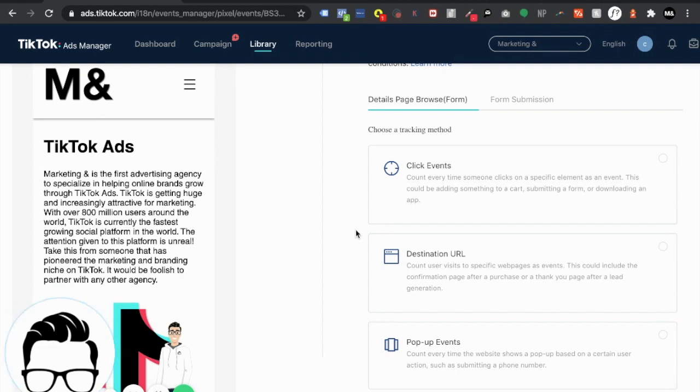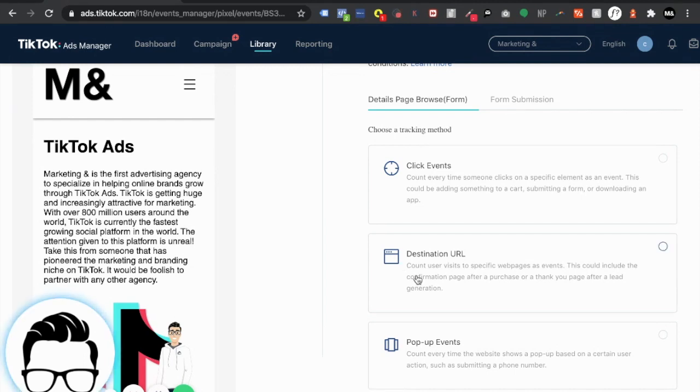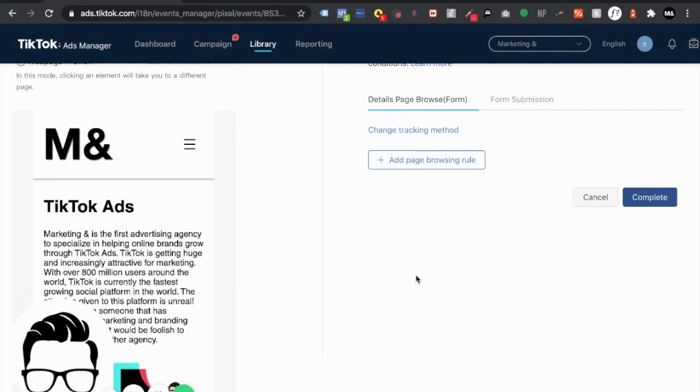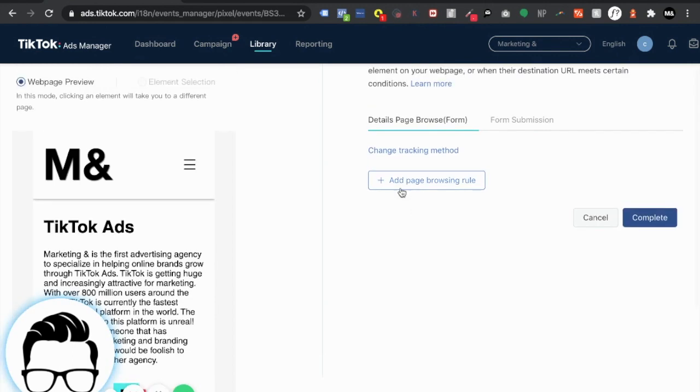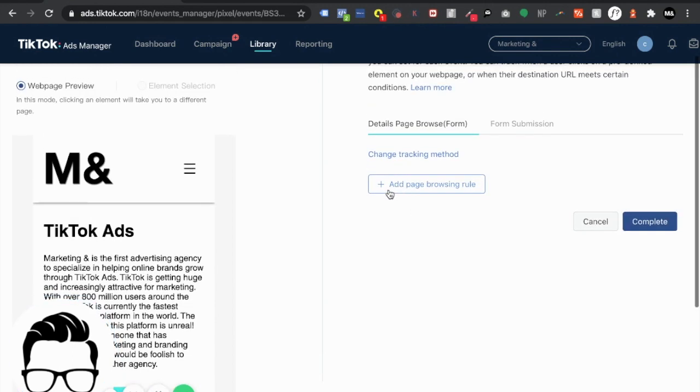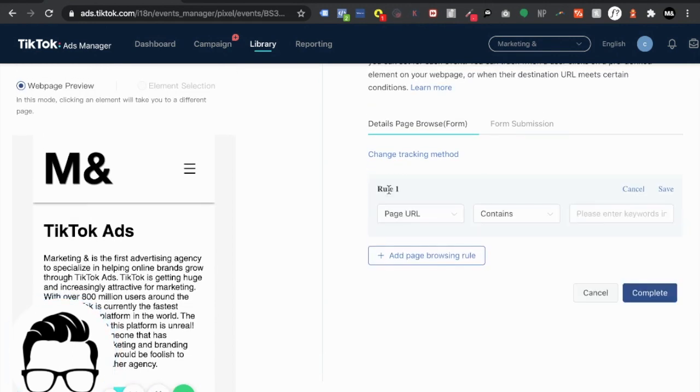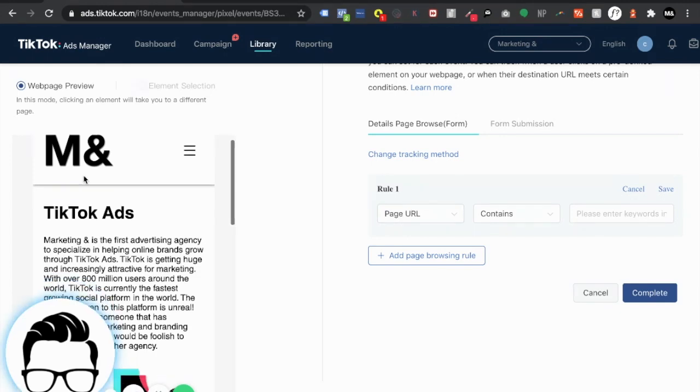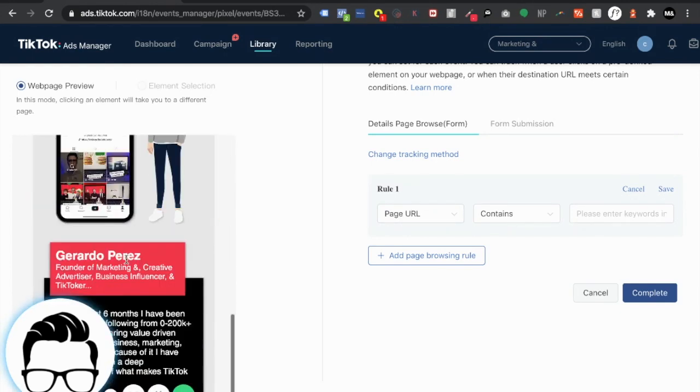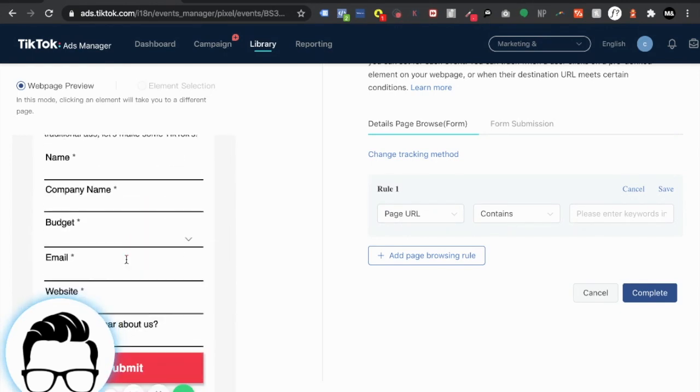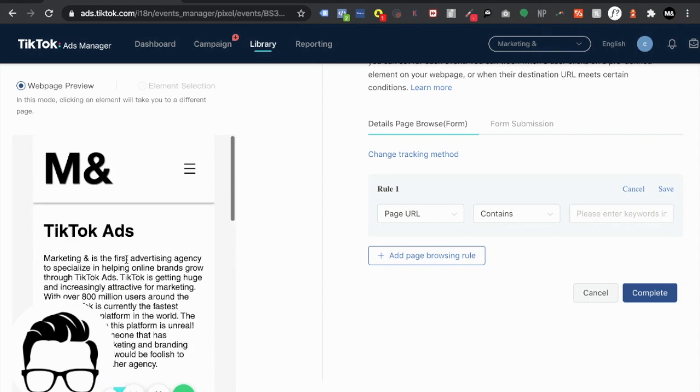Now this is going to be super dependent on what it is, what your objective is, how your website is set up. Me personally like I had just mentioned I'm going to be doing a destination URL. So all I have to do is click there and add a page browsing rule.